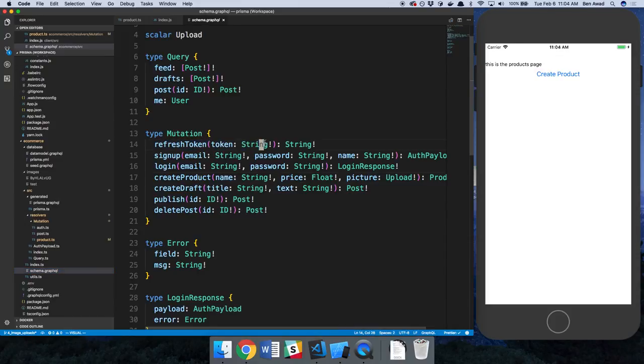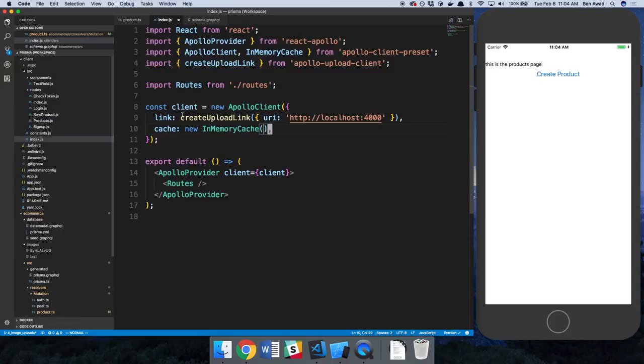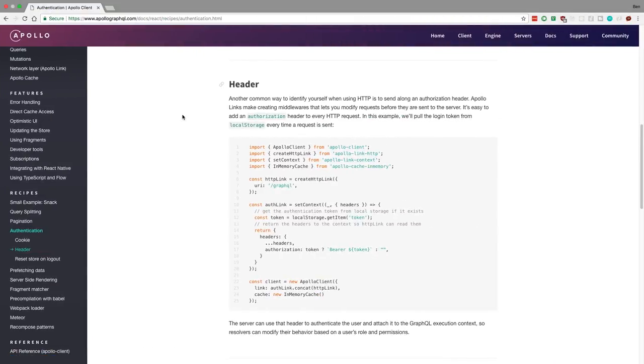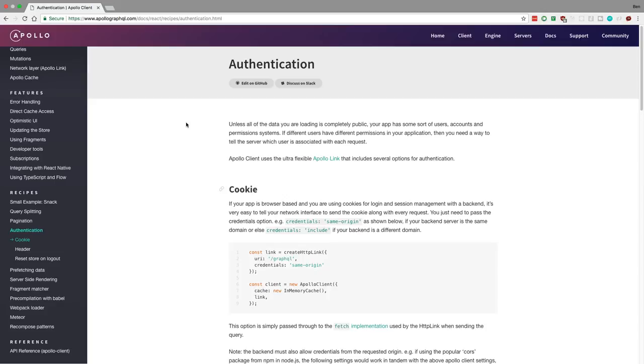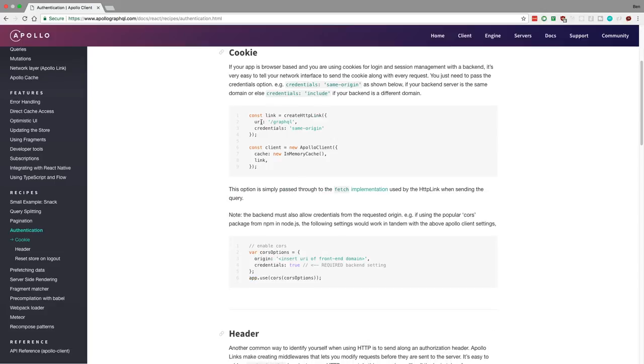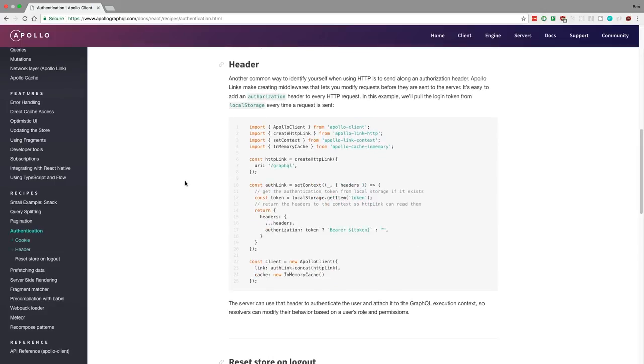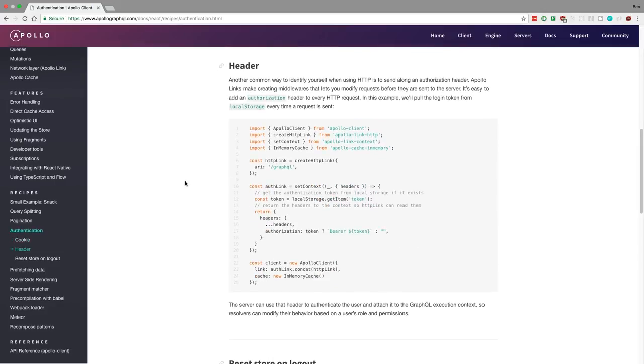But this can get pretty annoying if you want to do it for create product and every single mutation that we add. So there's an alternate way and this is how Apollo Client recommends doing it. So for authentication you can either do cookies, or with us we're going to be passing in a header. And this is how you do it.